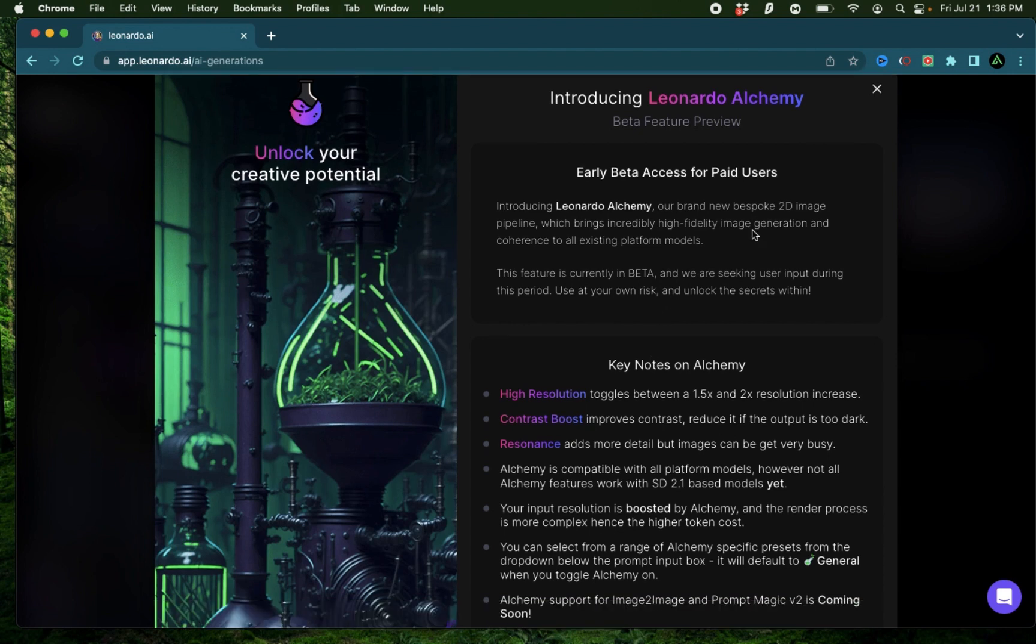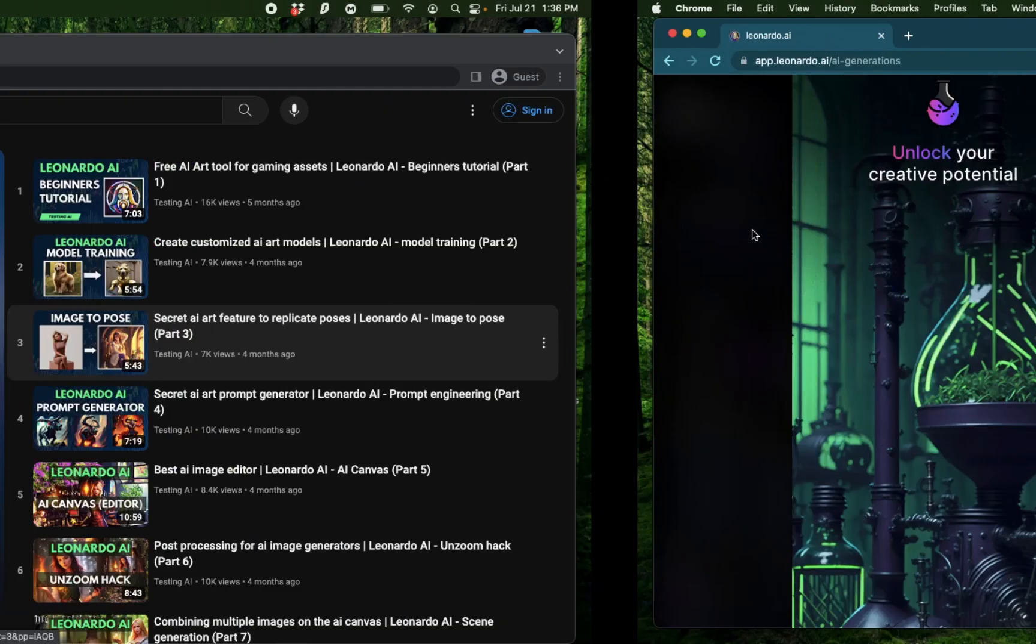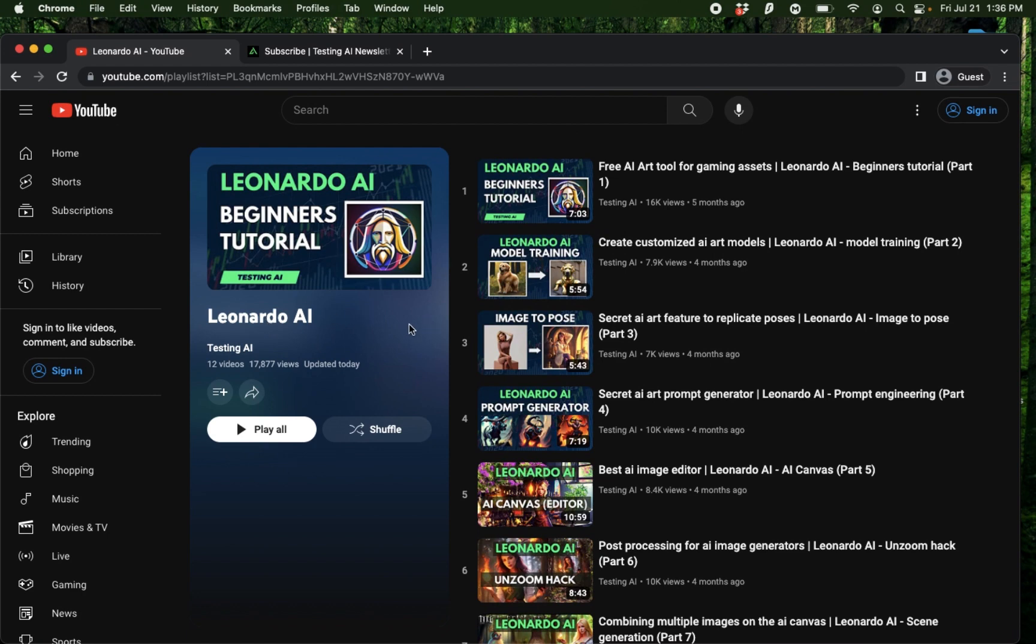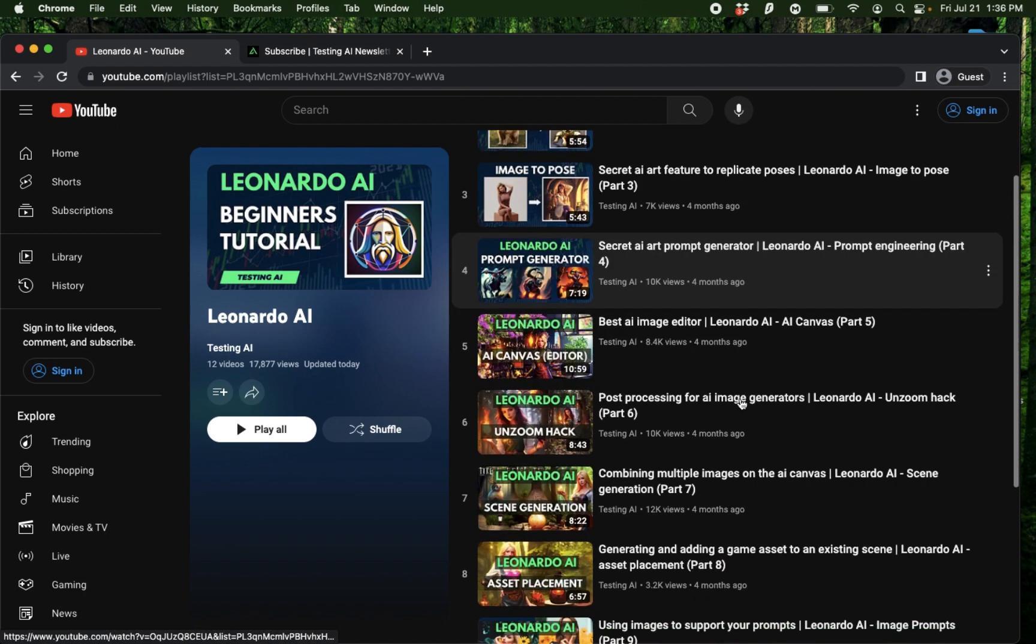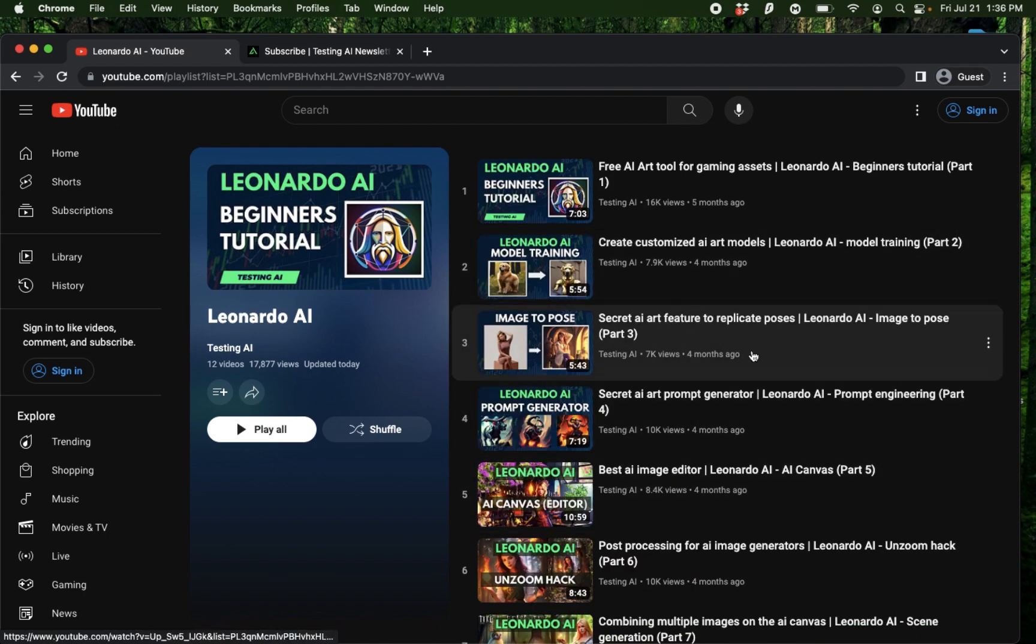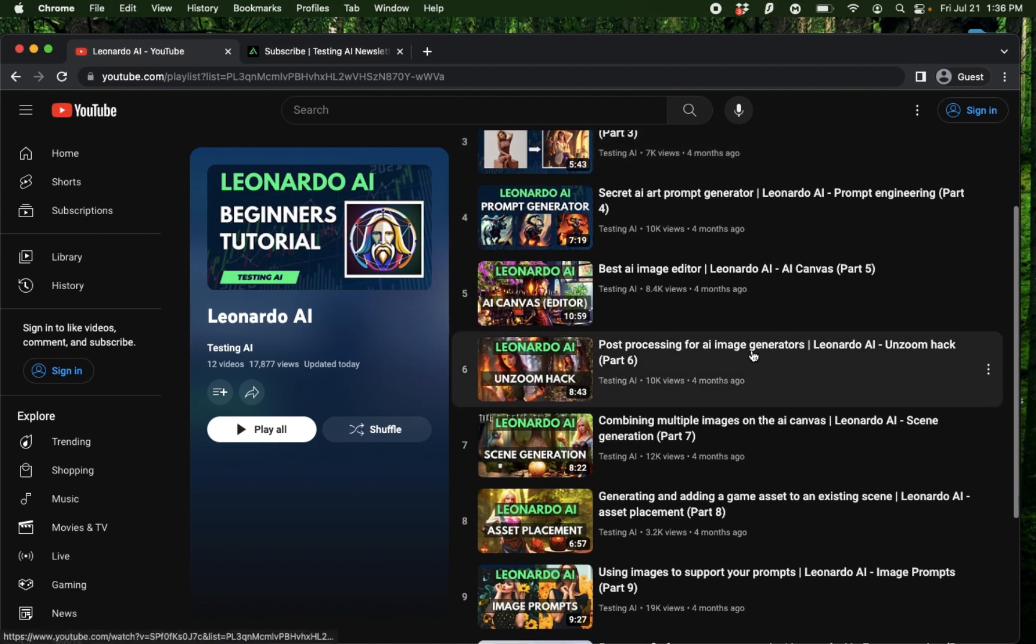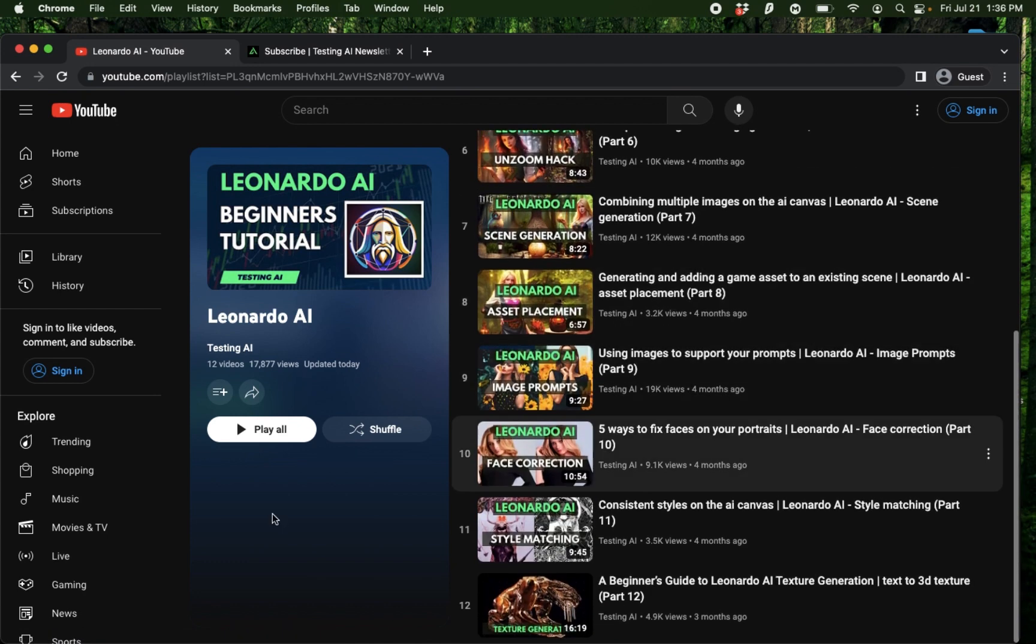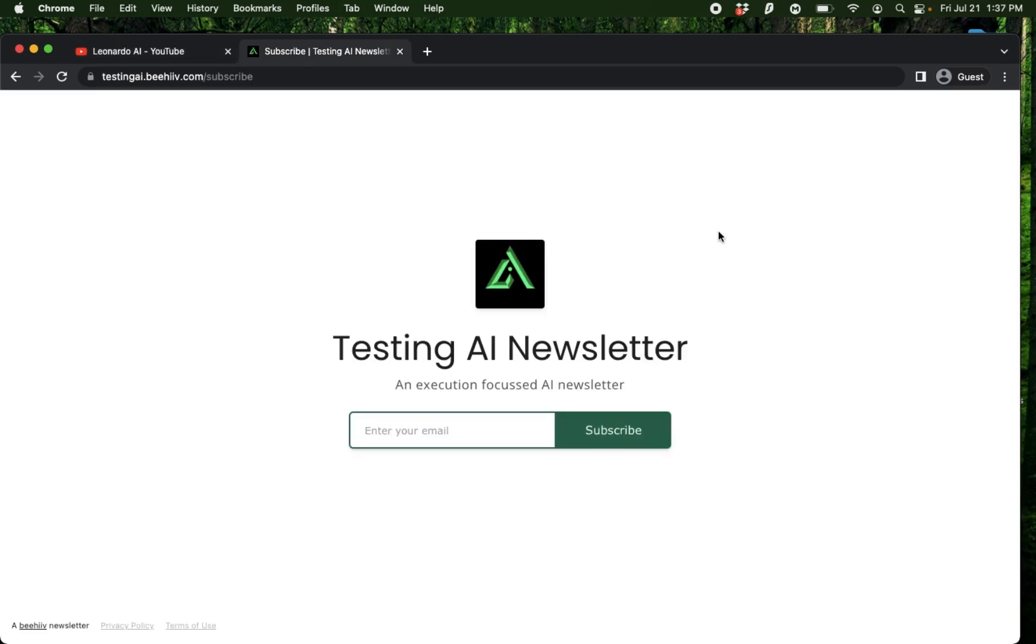If this is your first time to my channel, I want to welcome you. If you have never used or heard about Leonardo AI, I recommend you go to my playlist called Leonardo AI, where I have published over 10 videos explaining all the different features that Leonardo AI has to offer.